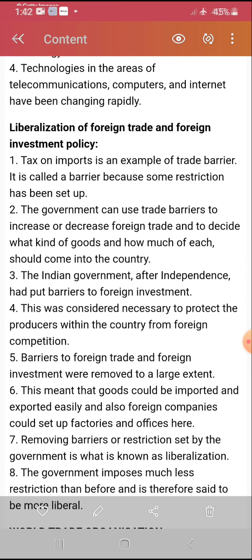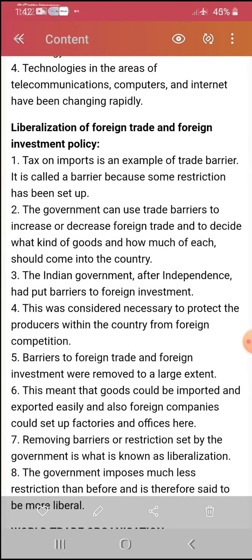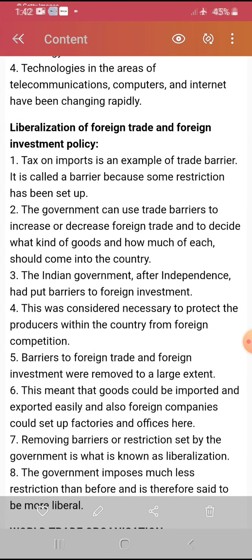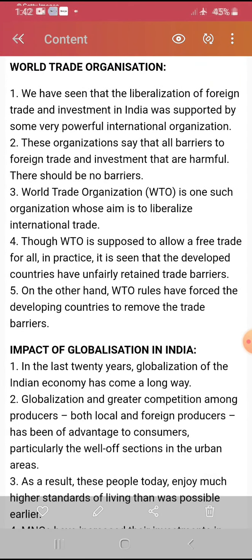Barriers for foreign trade and foreign investment were removed to a large extent. This means goods could be imported and exported easily, and foreign companies could set up factories and offices here. Sometimes, to develop our own country, we allow other companies to invest here, because it also gives our country great benefits. Removing restrictions by the government is called liberalization — it is the most important definition. The government imposes less restriction and is therefore said to be more liberal.